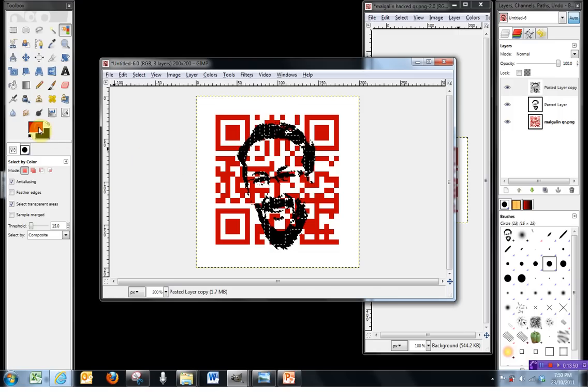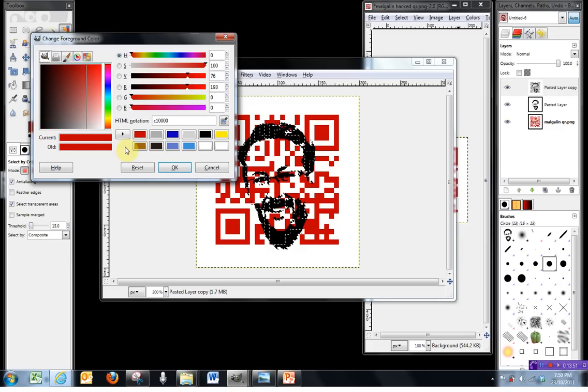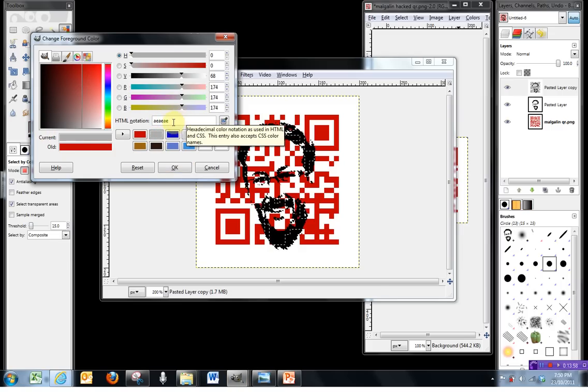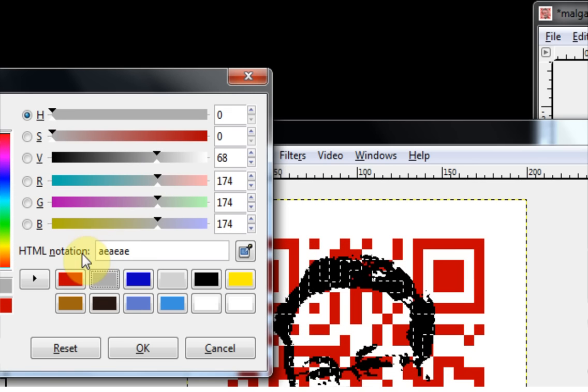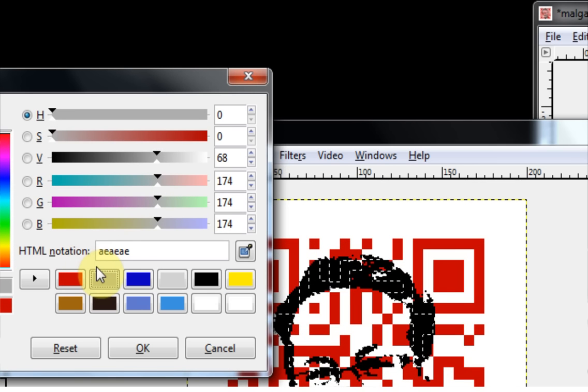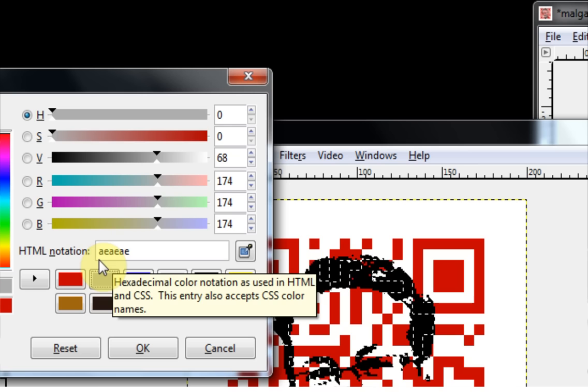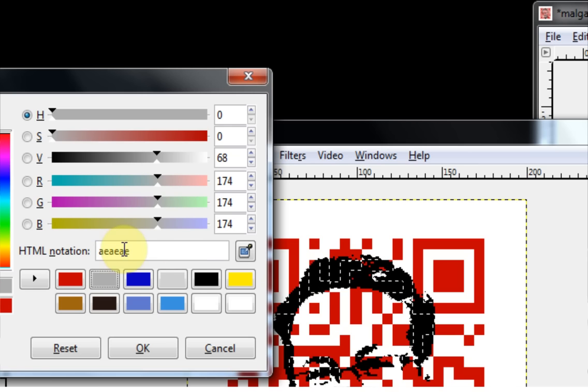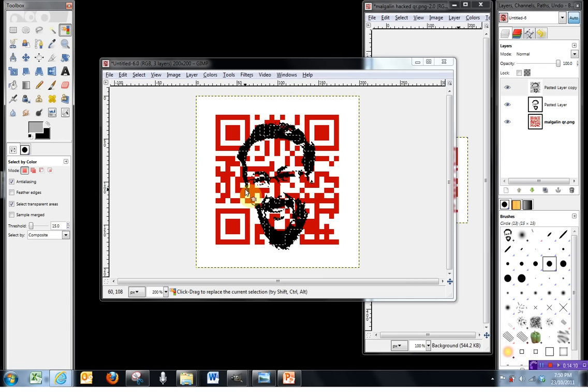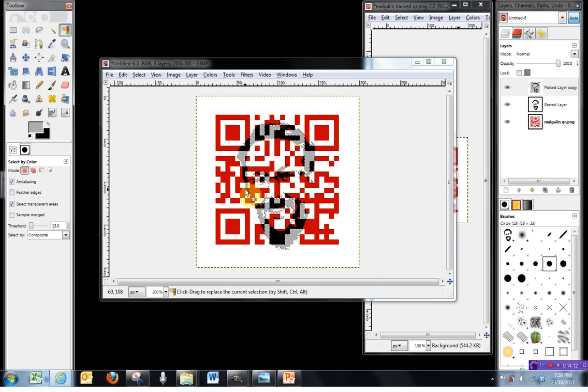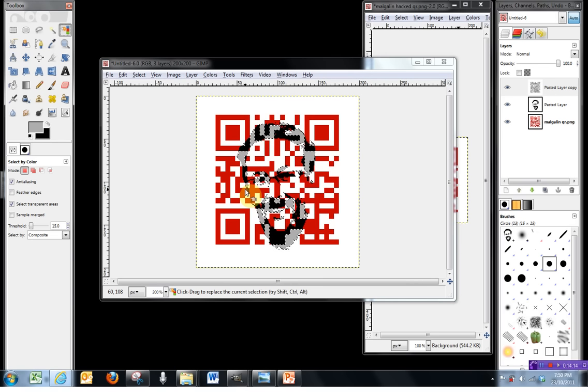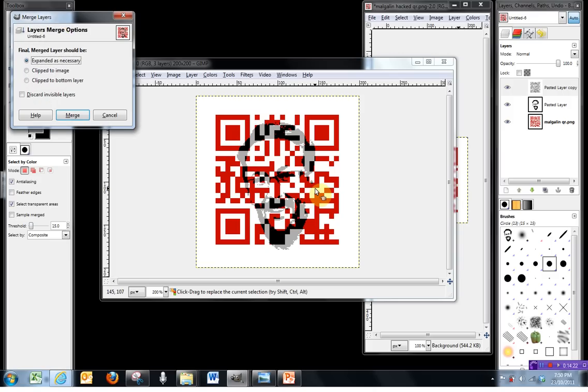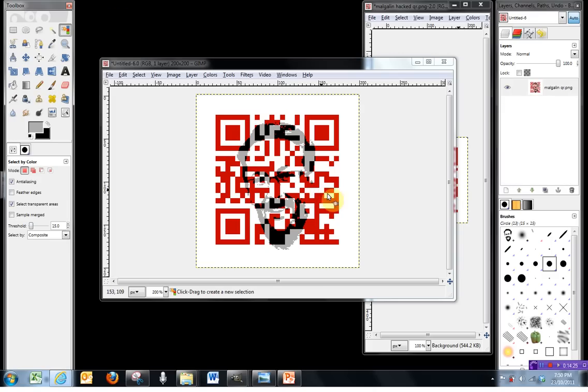So now I'm going to change the color again. So I'm going to change my foreground color to a gray. Now this is actually quite a dark gray, and I'm surprised that this reads, but it does work. So if you want a nice dark gray that is still readable, the HTML notation for it is AE, AE, AE, and that will work. So we just press OK, and as we've done before, if I press Control and comma, that will fill in that foreground color for me. All that's left to do is deselect it, and then we can press Control and M for Merge, and that will merge the final image for us.